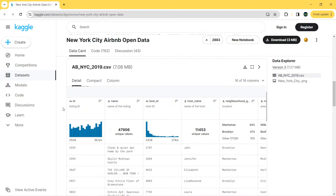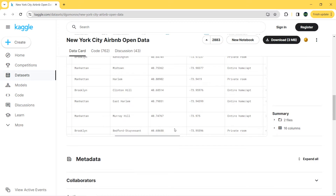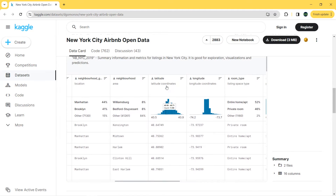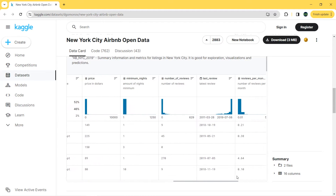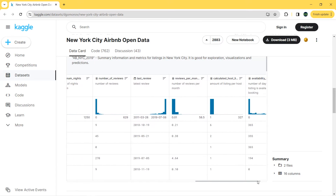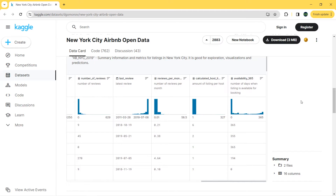We have 16 columns. The first column is the listing ID, next we have the name of the listing, the host ID, and the host name. Then we have neighborhood group, different neighborhoods, latitude and longitude for maps, room type — mainly three types — price in dollars, minimum nights, number of reviews, the last review, reviews per month, amount of listings per host, and availability in year.